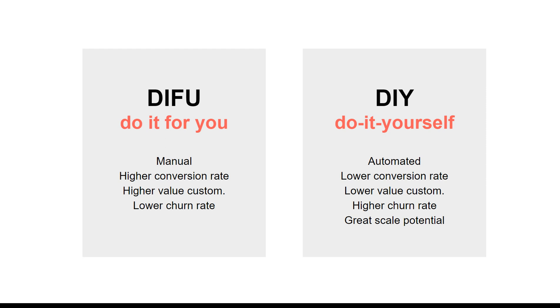Your white label has two main options: do-it-for-you and do-it-yourself. Do-it-for-you is where you're building for your customers, a manual type of operation.